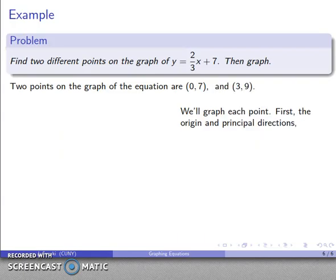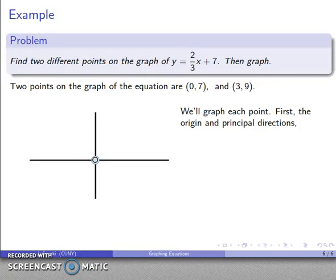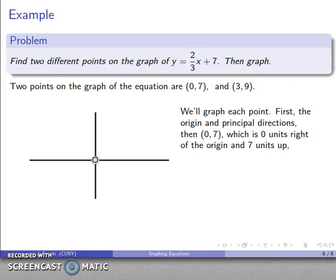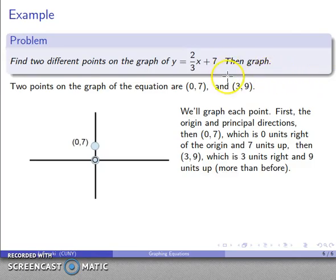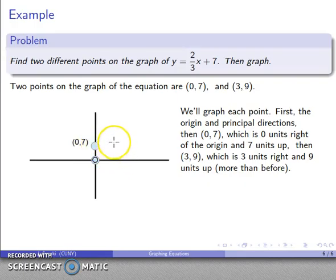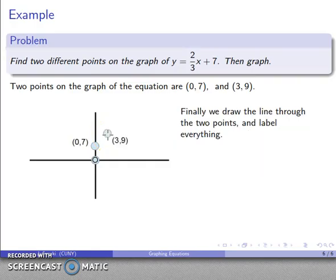I'll graph my two points. My first point (0, 7): don't go right or left, go up seven units — my point is up there. I plot and label it. My second point is (3, 9): go over three and up nine. Since I went up seven to the first point, going up nine should be a little higher, so my point is over three and up nine — a bit higher than the first. I label it, draw the line through the two points, and label it with the equation y = (2/3)x + 7.